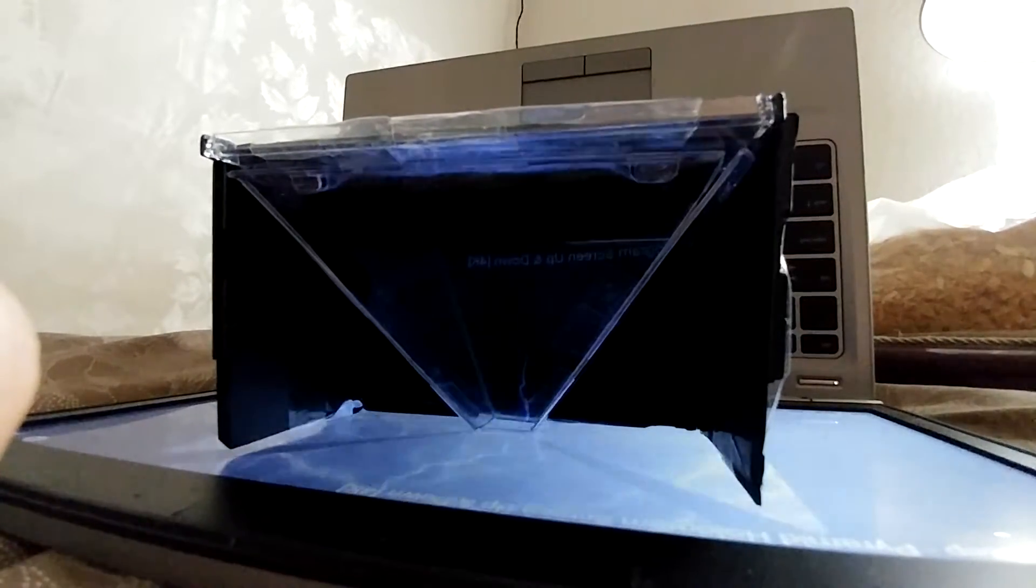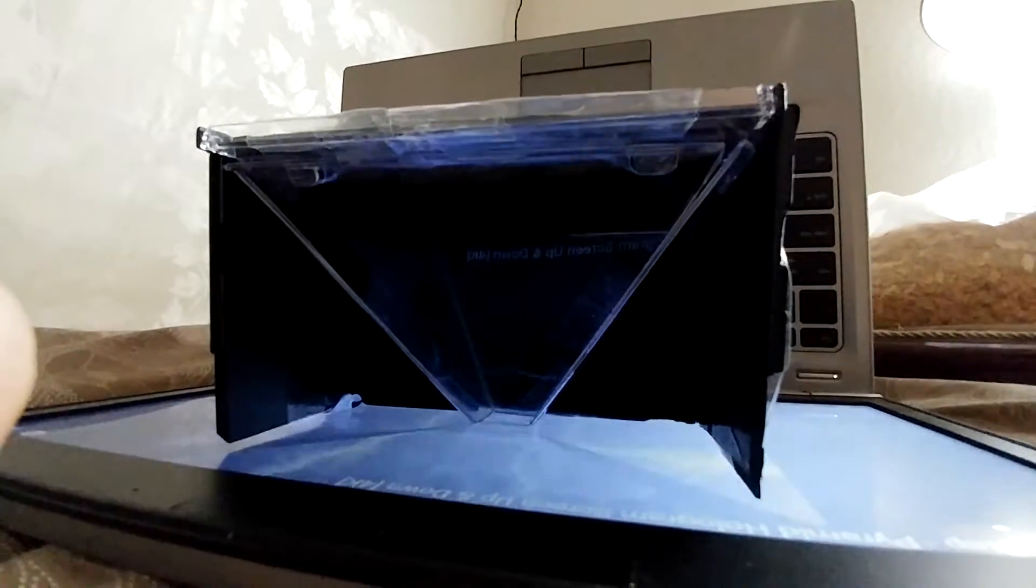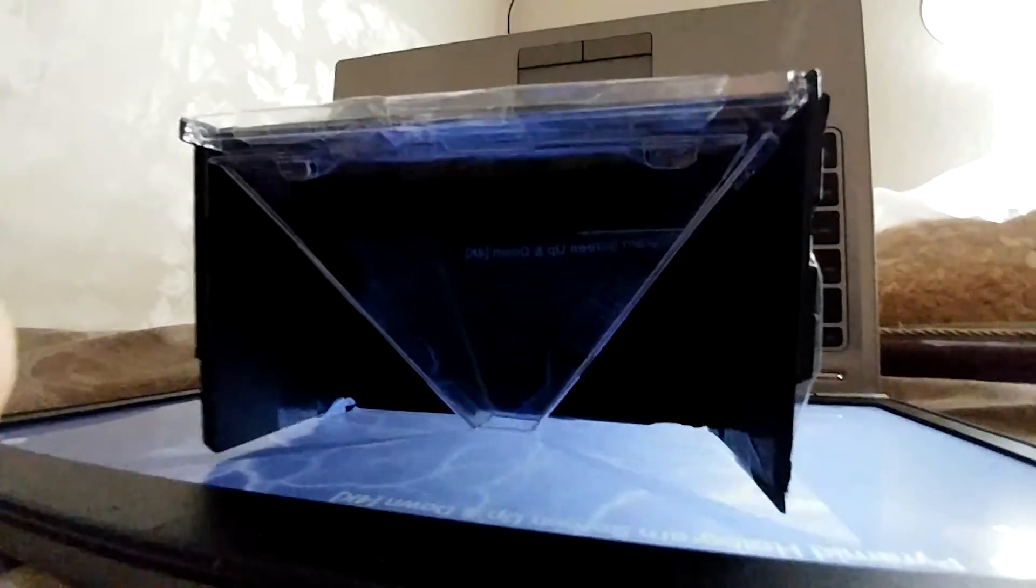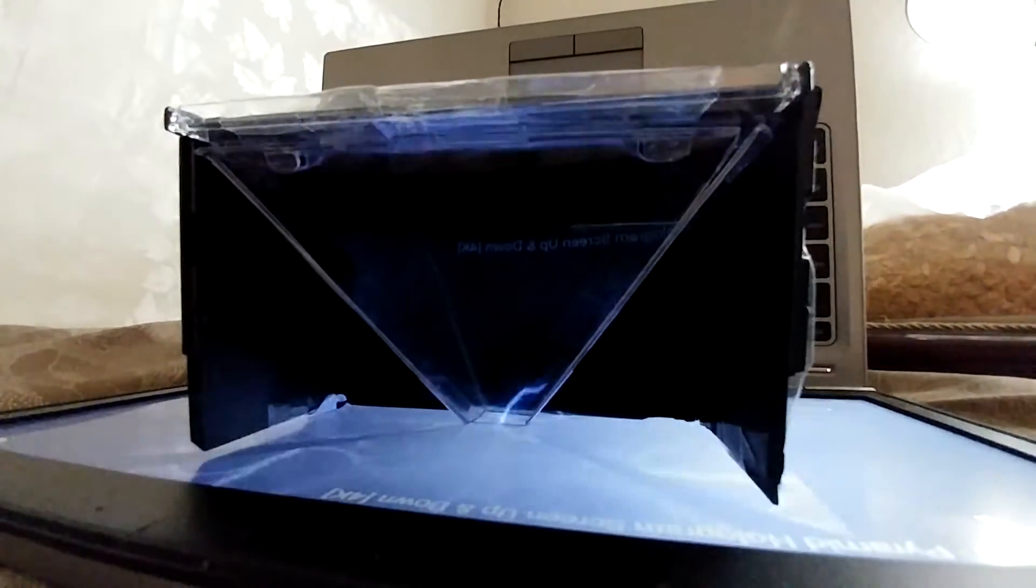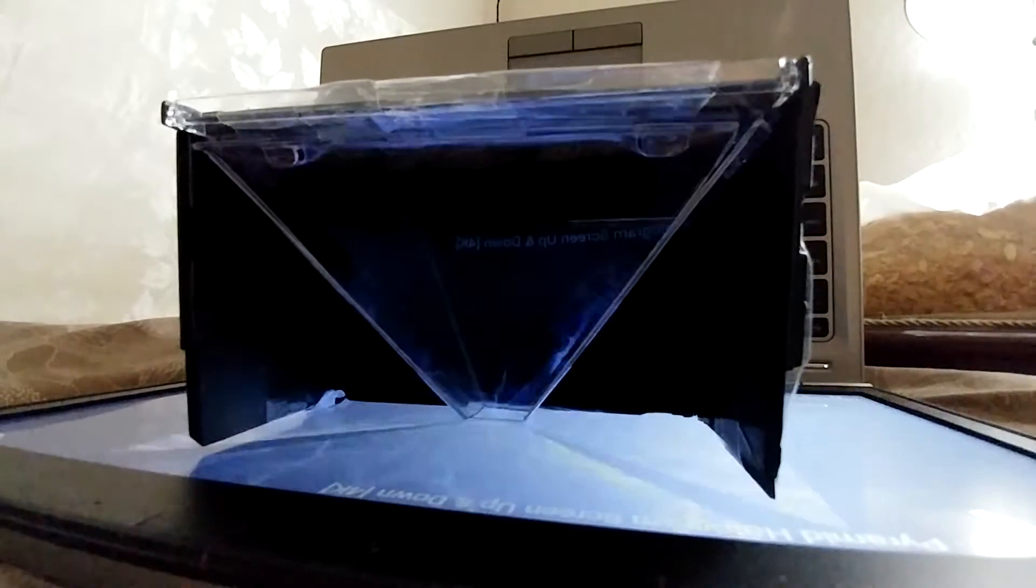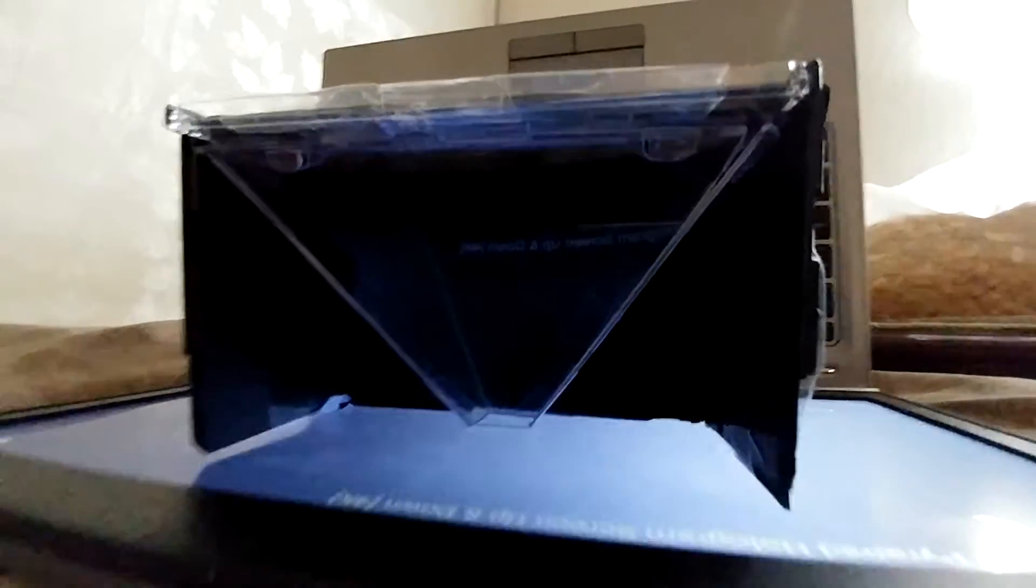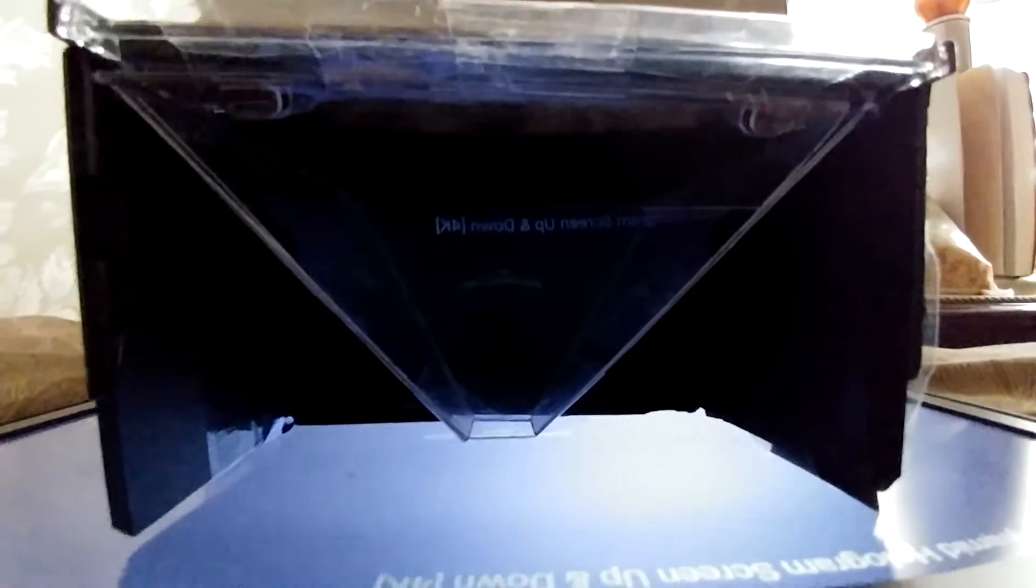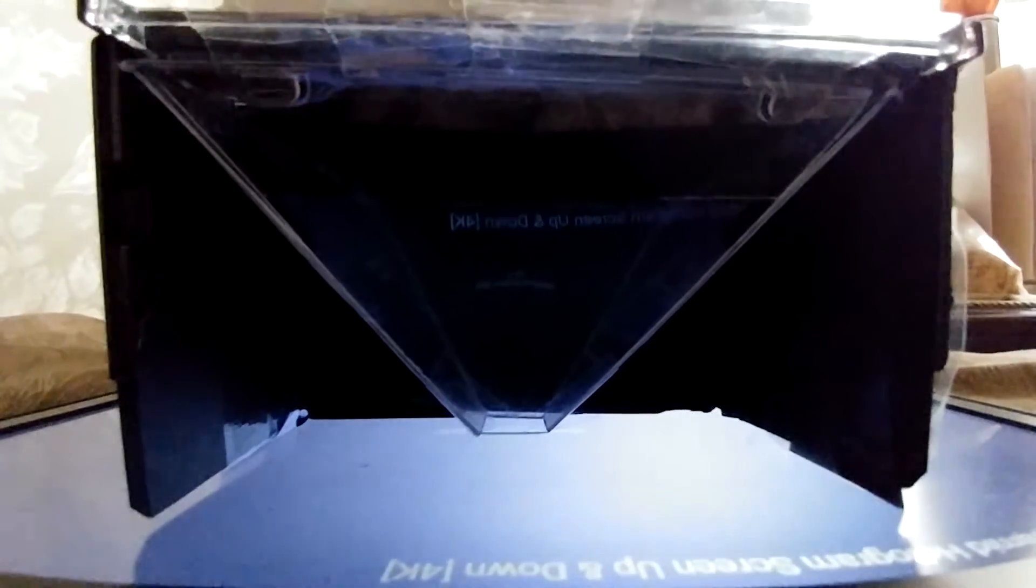So this 'hologram' I think is stereoscopic - I'm not exactly sure. It's four pieces of clear plastic; you could use glass, anything shiny and clear.